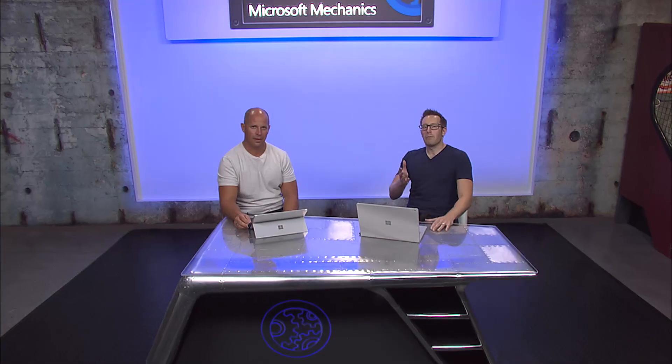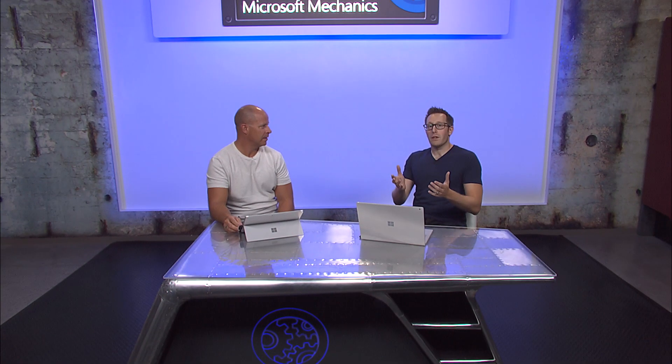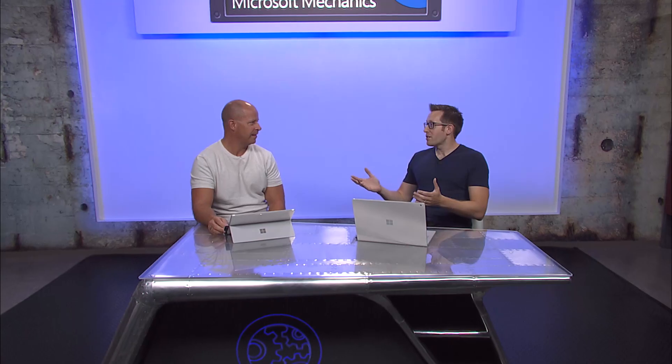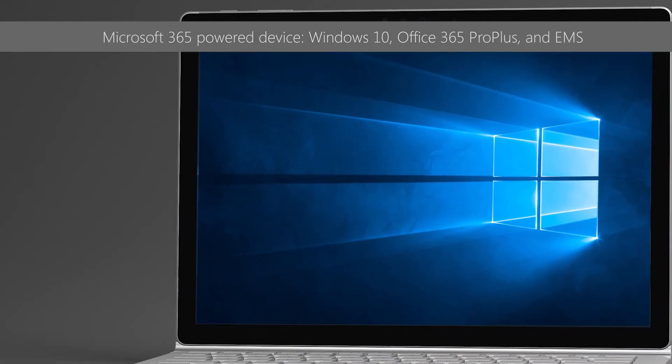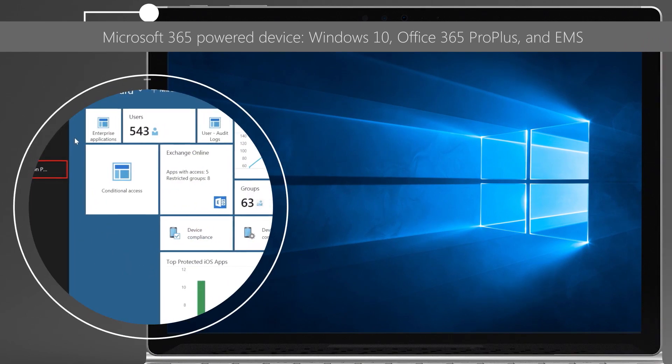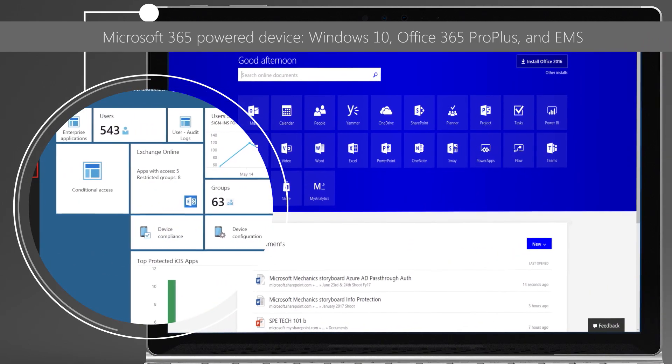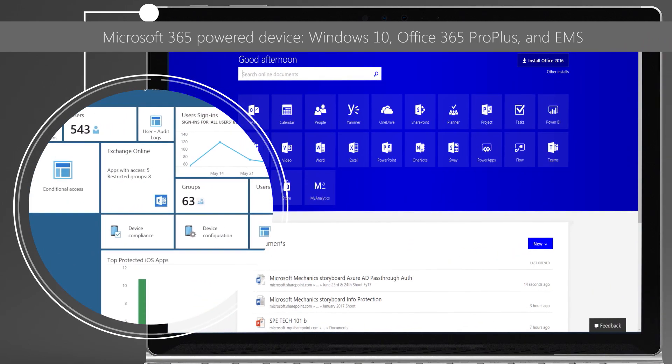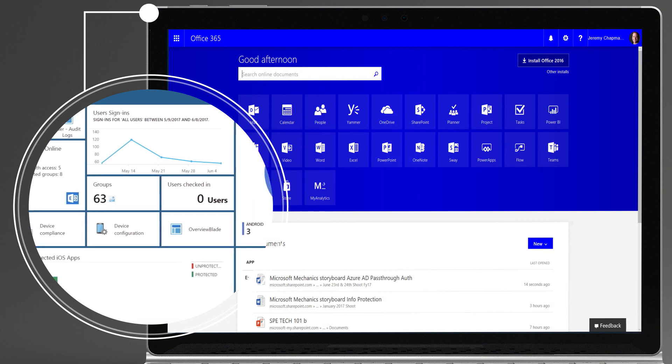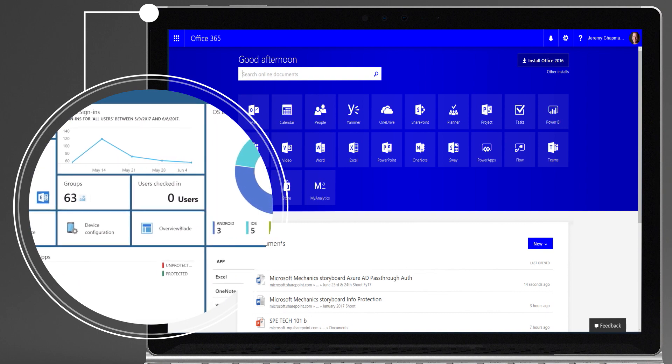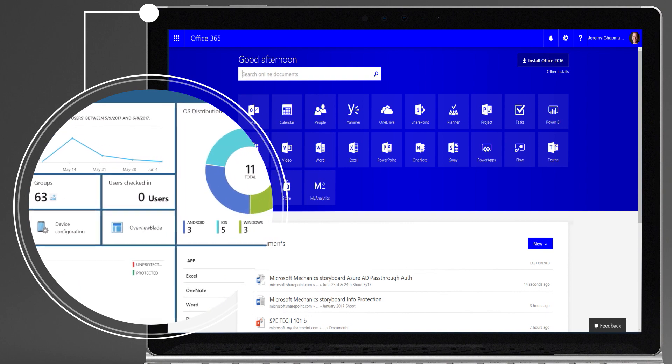I'm joined by Microsoft Corporate Vice President Brad Anderson. Brad, welcome to Microsoft Mechanics. It's great to be here. I'm looking forward to this. So with Microsoft 365, we've actually brought together Windows 10, Office 365 and Enterprise Mobility and Security. But it's not just a grouping of products, is it? What's the rationale behind it all?